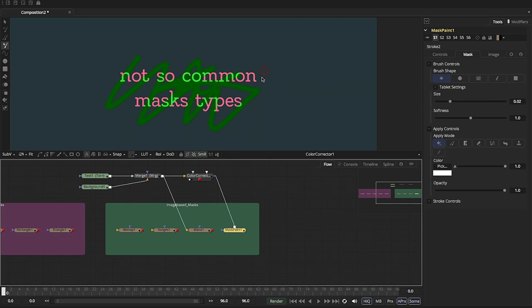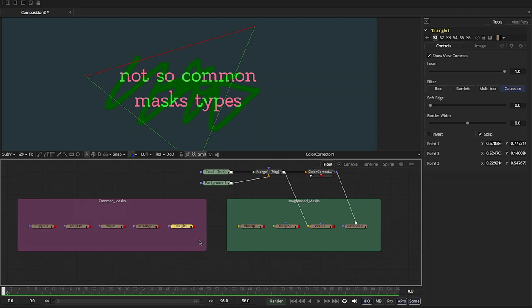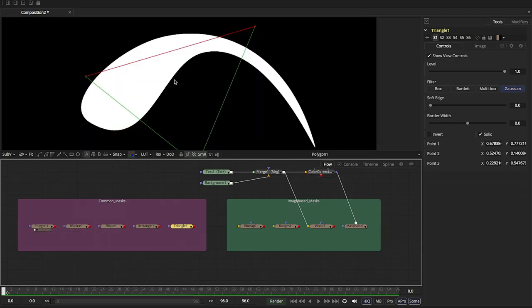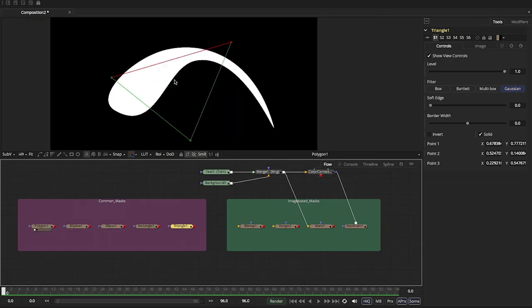There you go. You can see what that has done. That does not look very good. But that's basically the idea. Hopefully, you can start to use masks and really get a better understanding of what it is that you can and can't do.